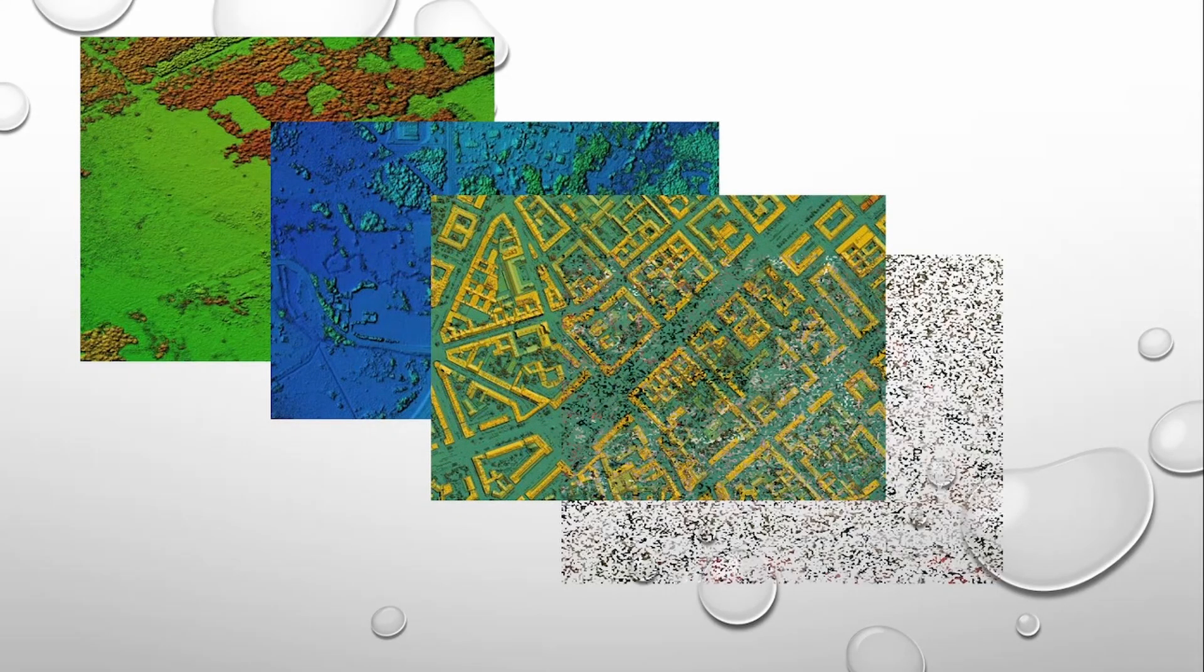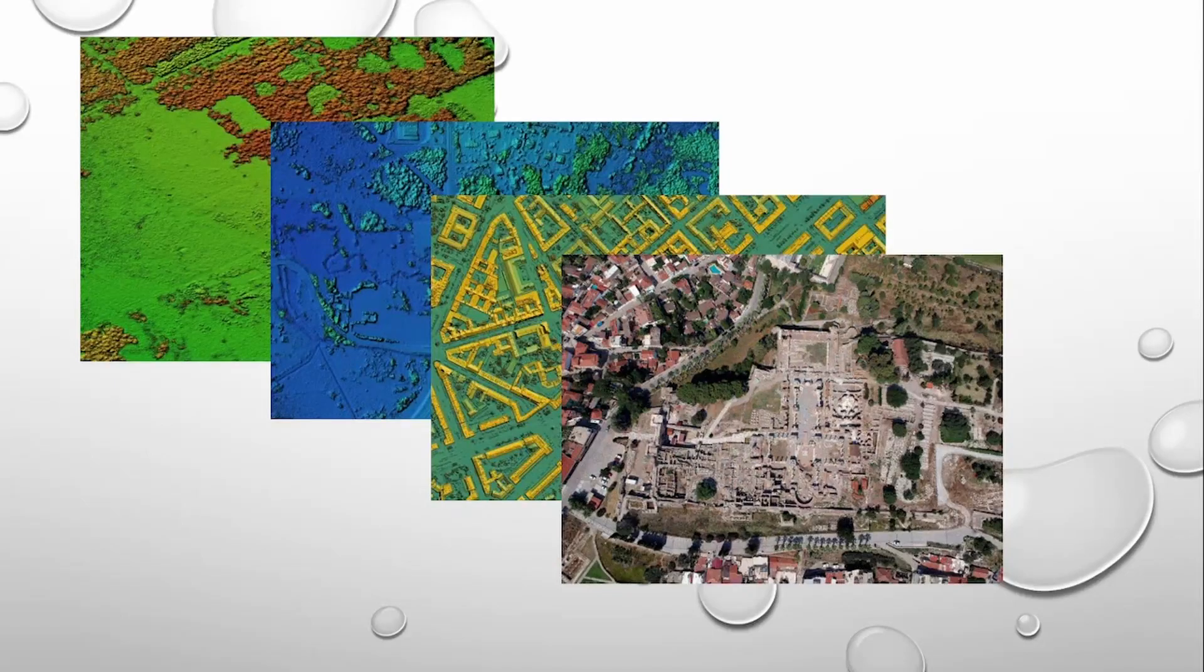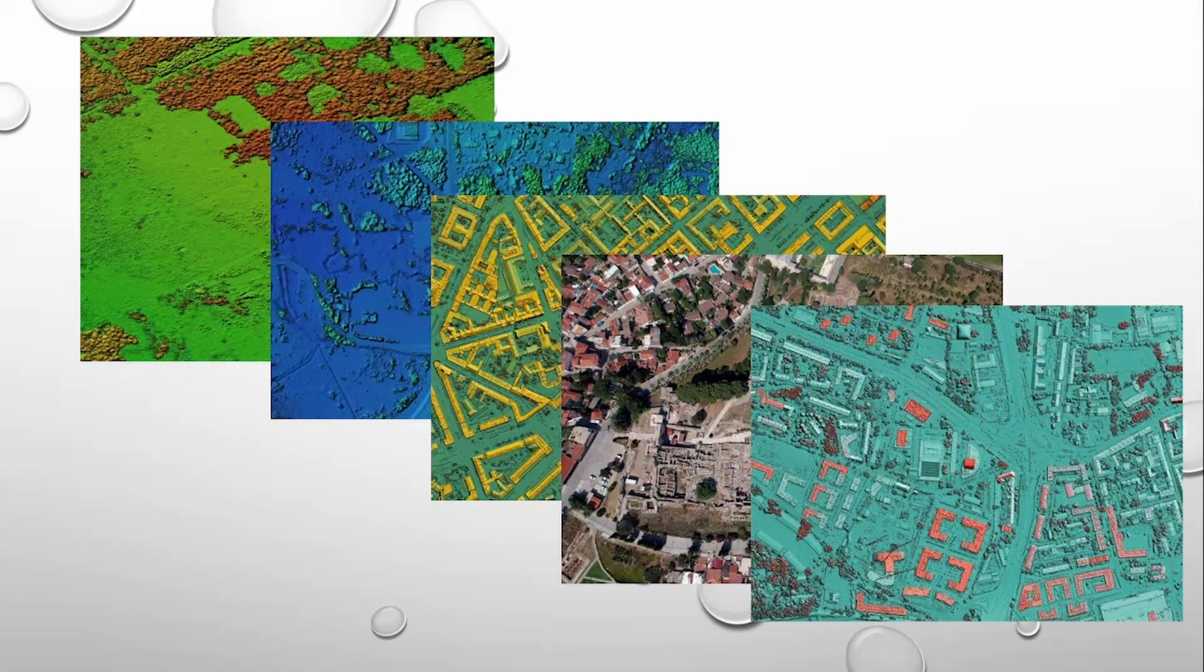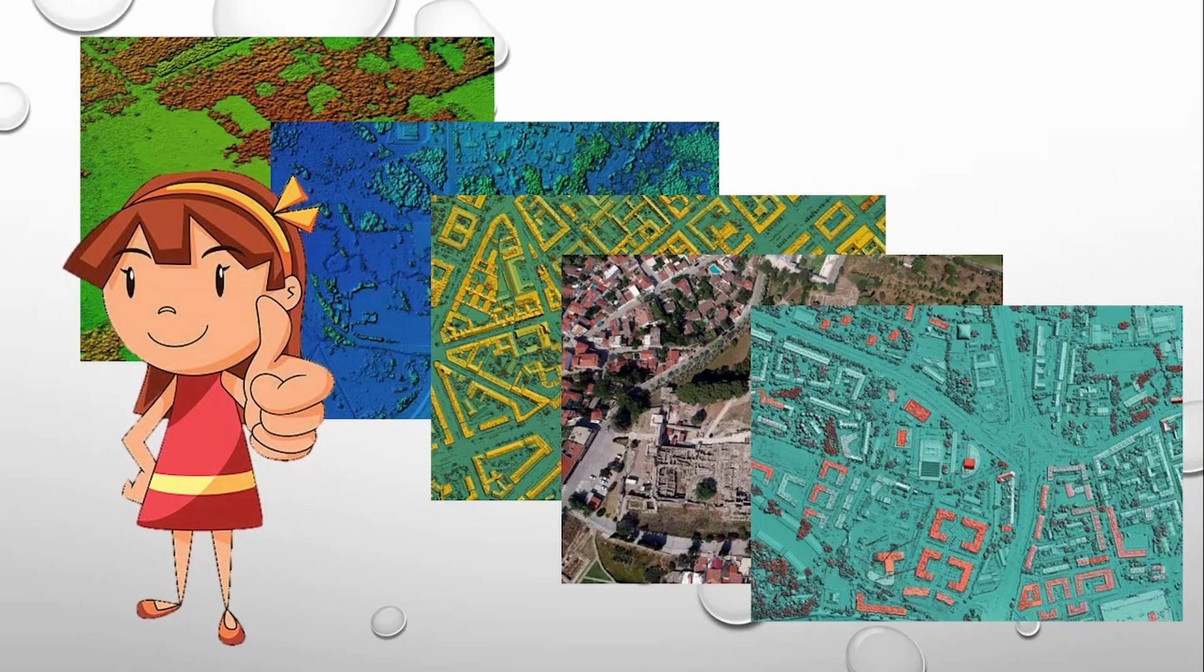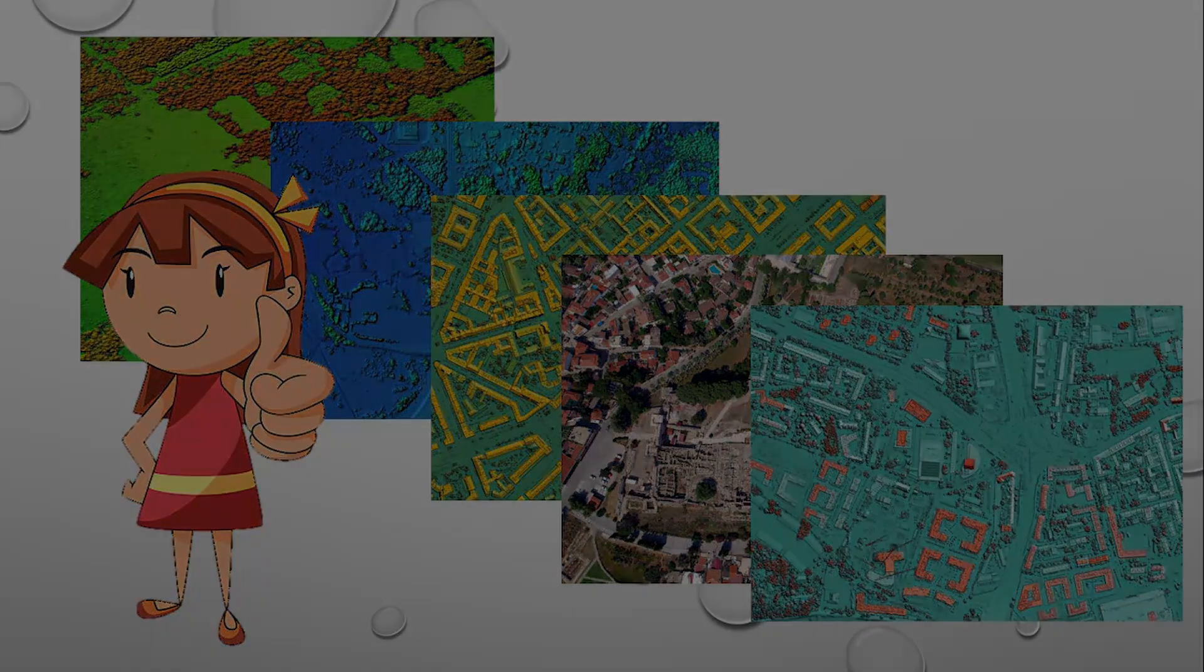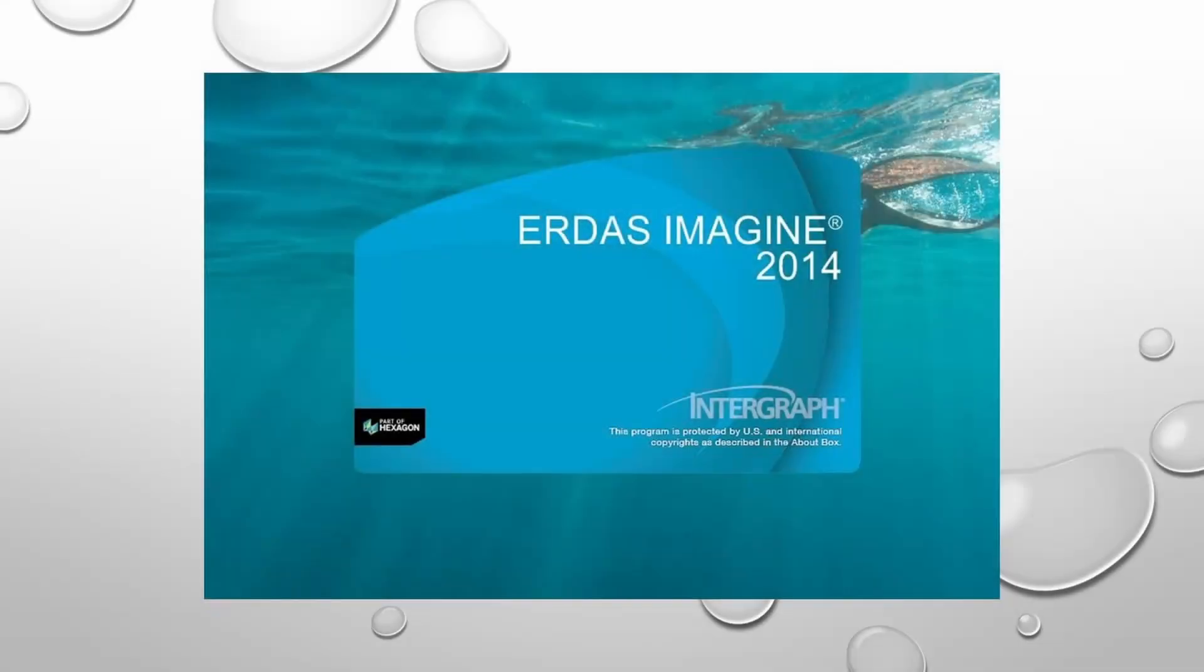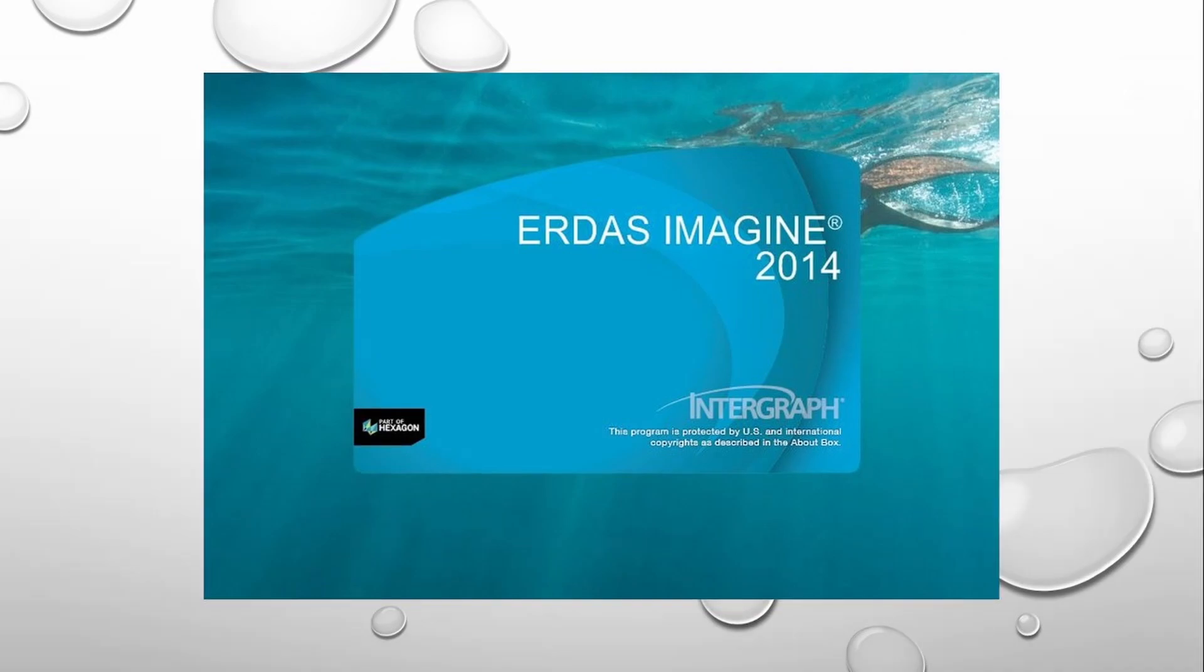This software is easy to learn and it gives us a chance to process imagery like an experienced professional, regardless of our experience in geographic imaging.